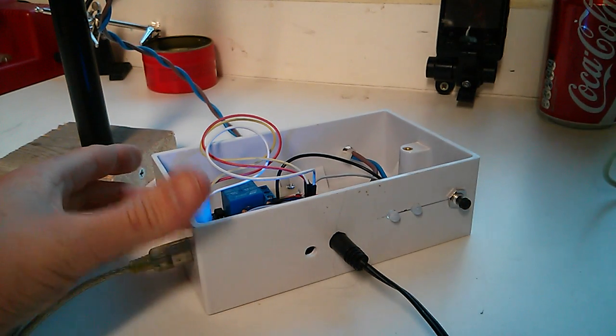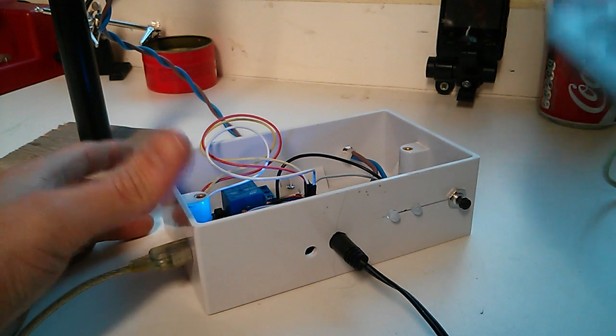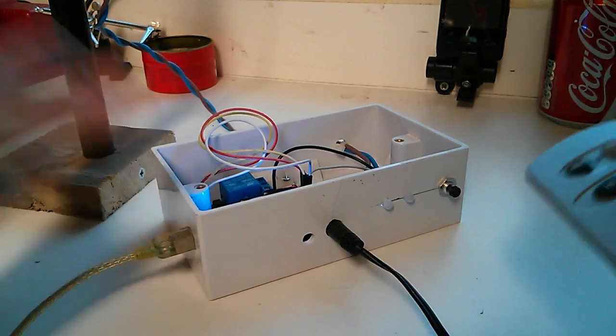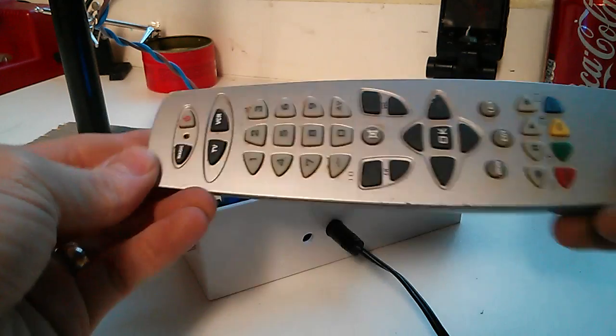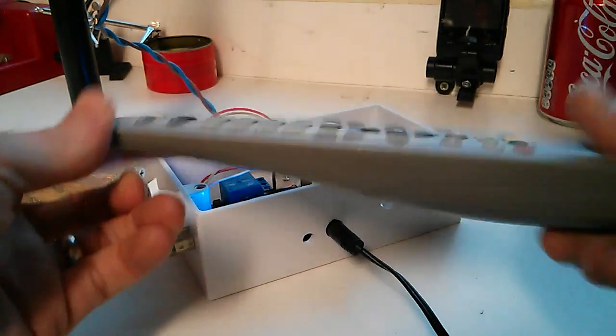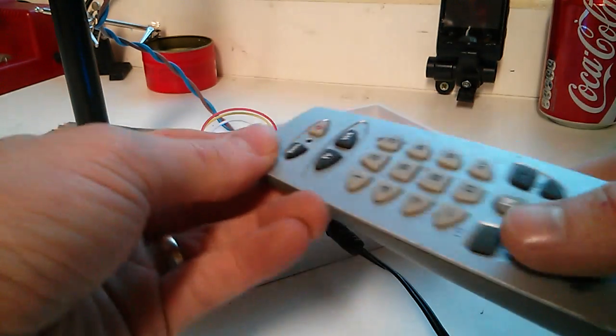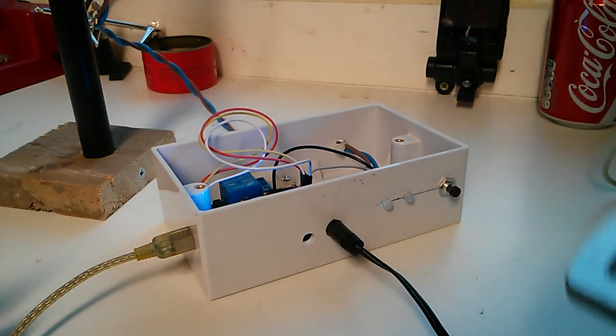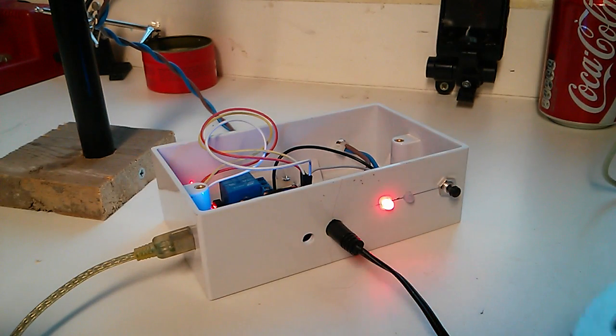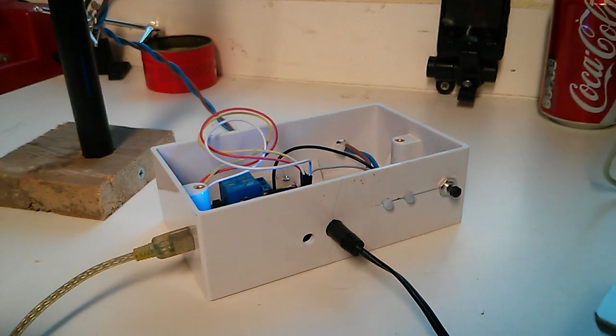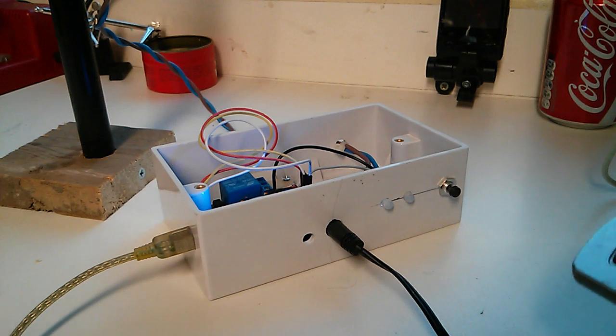But if you want to see if it hasn't gone off, or you just want to set it off remotely from a safe distance, it's got a program to switch it on, switch it off with this.